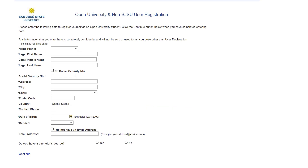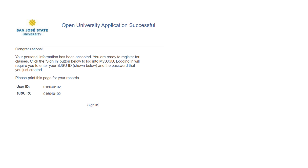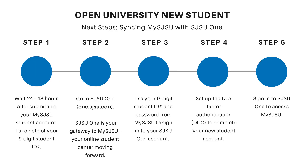To start your student account application, enter the requested information on this page and click Continue when finished. After you have entered your information, you'll enter a password for your student account. Once you have created your password, your account has successfully been created and is almost ready for use. The next step is to sync your MySJSU and SJSU 1 account before you can register for classes using the online self-service with MySJSU.